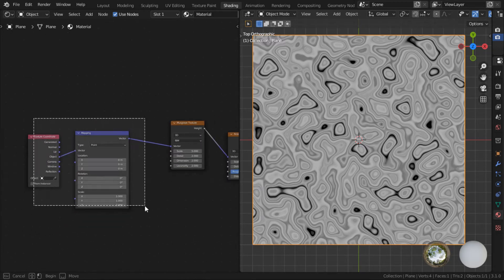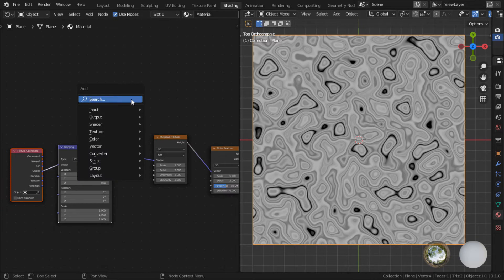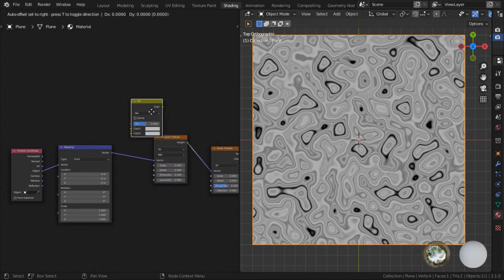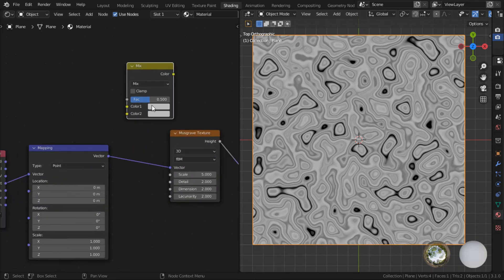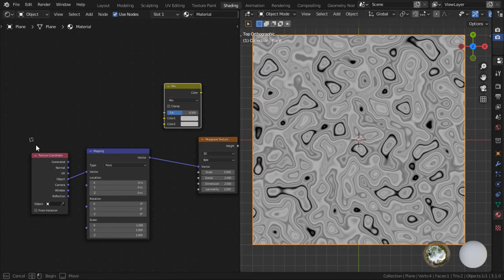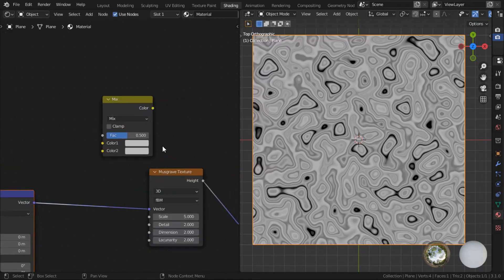So the solution to that would be to use a mix node. So search for a mix node. Mix RGB, not mix shader. That's two different mix nodes.